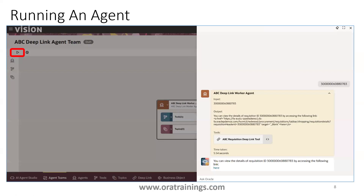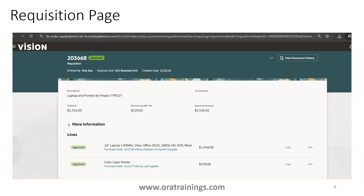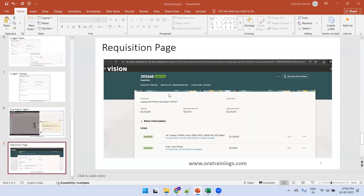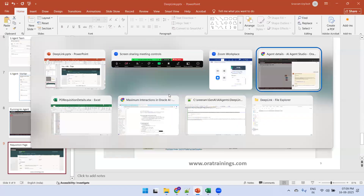Our agent is ready and this is how we'll be designing it. To run the agent, click on the arrow and it prompts for input. You just provide the requisition ID as an input and you should be able to see the link. Once you click on the link, you'll be navigating to the requisition page like this.